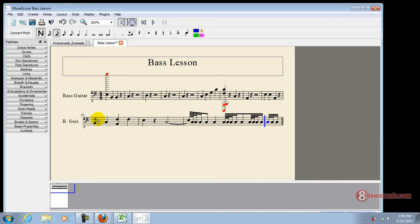Then you can probably plug in a keyboard and just play along with it. So this is Chris again from 8downloads.com. And this is MuseScore, a powerful music software brought to you by 8downloads.com, saying have a great day to all.